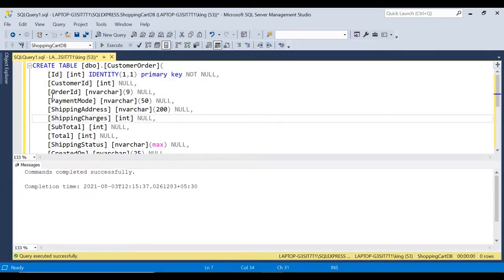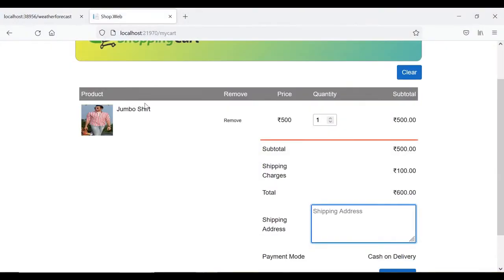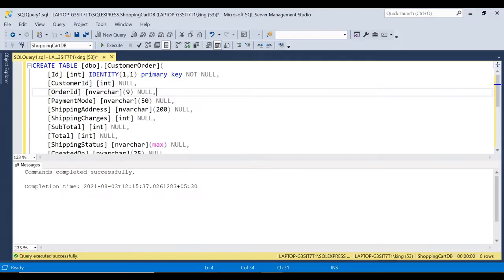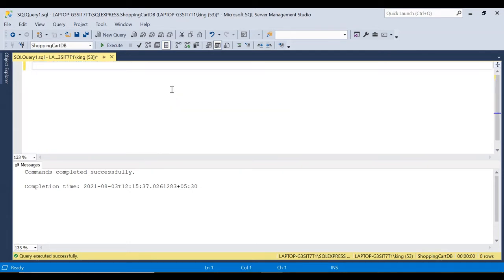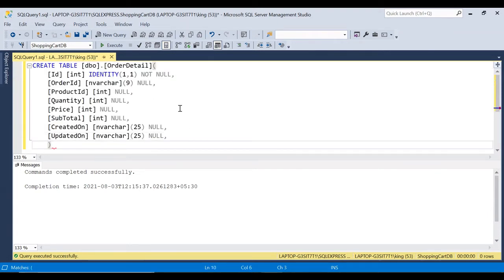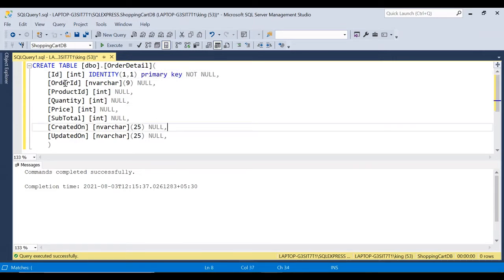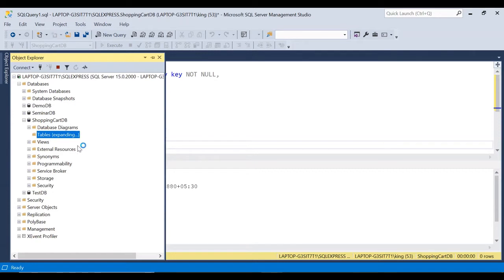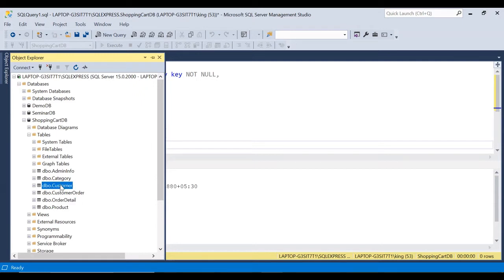The customer_order table stores one record per order — all the details for a single order. One order can have multiple products; for example, you can add two or three products, so a single order has multiple products. We'll need one more table for order details. The order_detail table has order_id, product_id, quantity, price, subtotal, created_on, and updated_on. Now we have two tables: customer_order and order_detail. The order record goes into customer_order and the individual products go into order_detail.